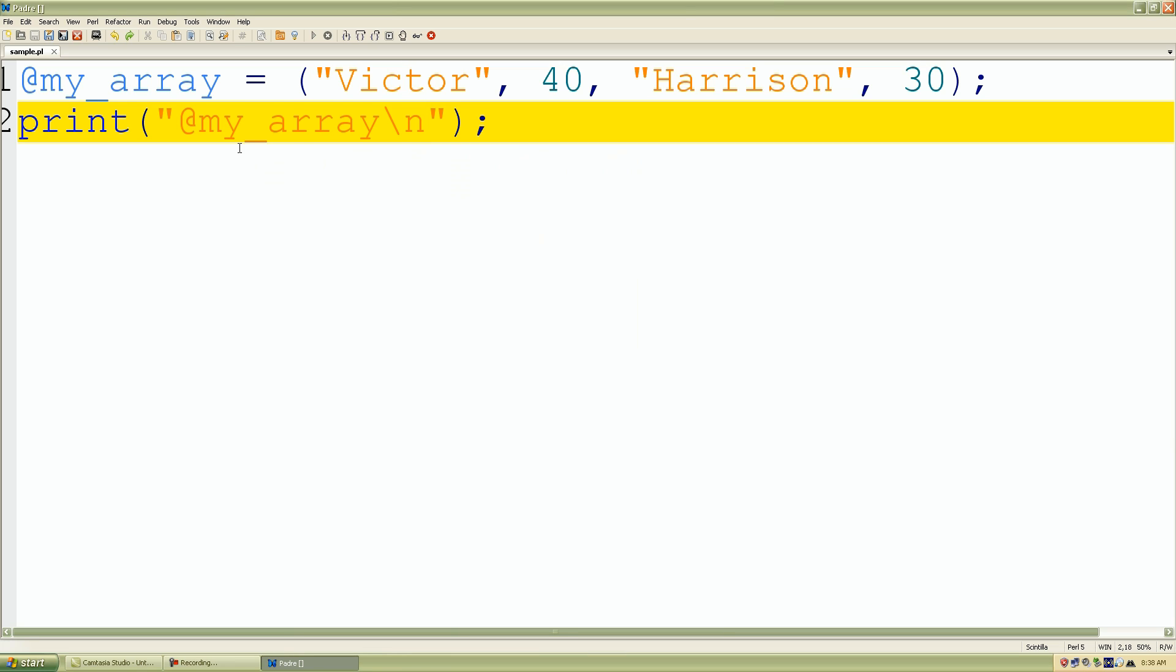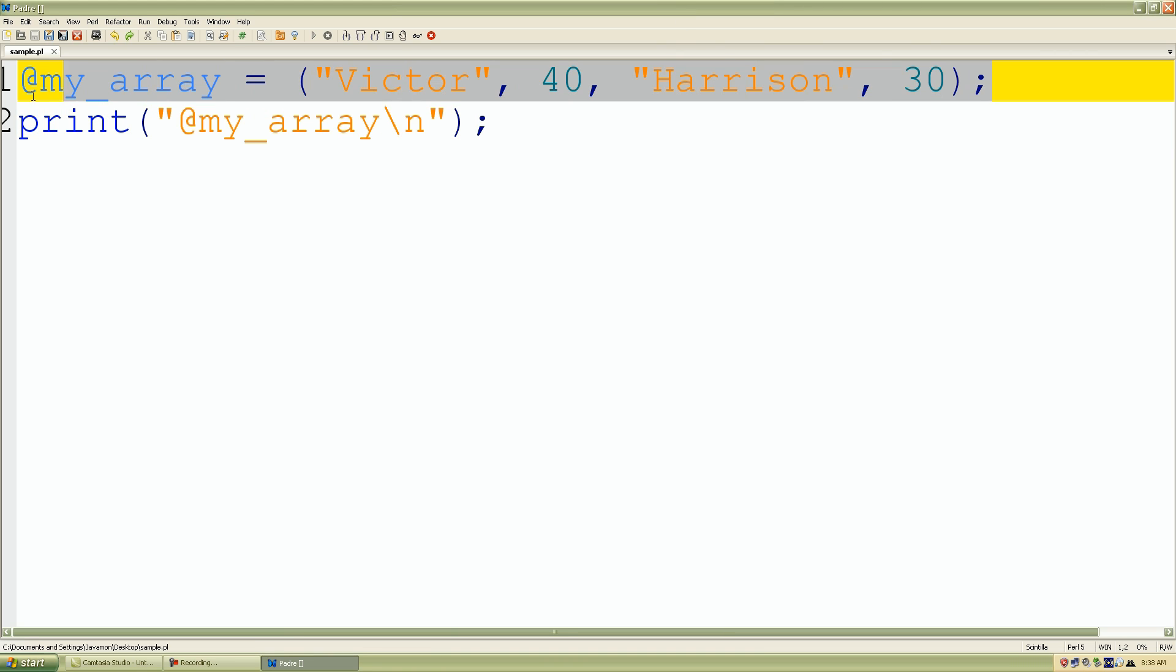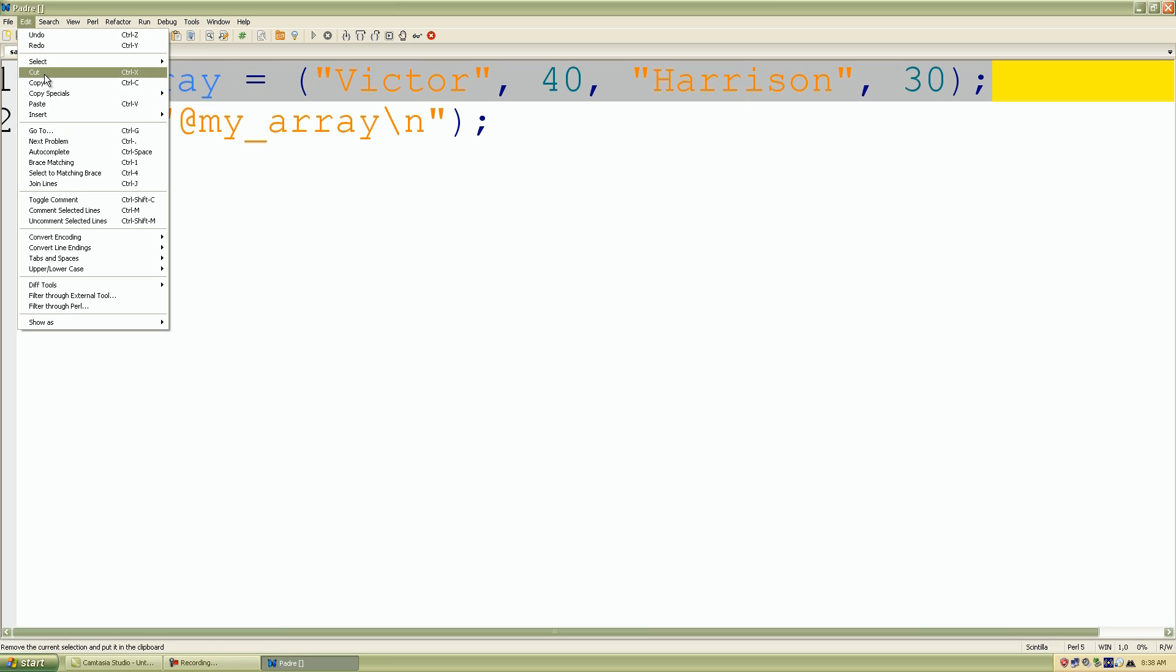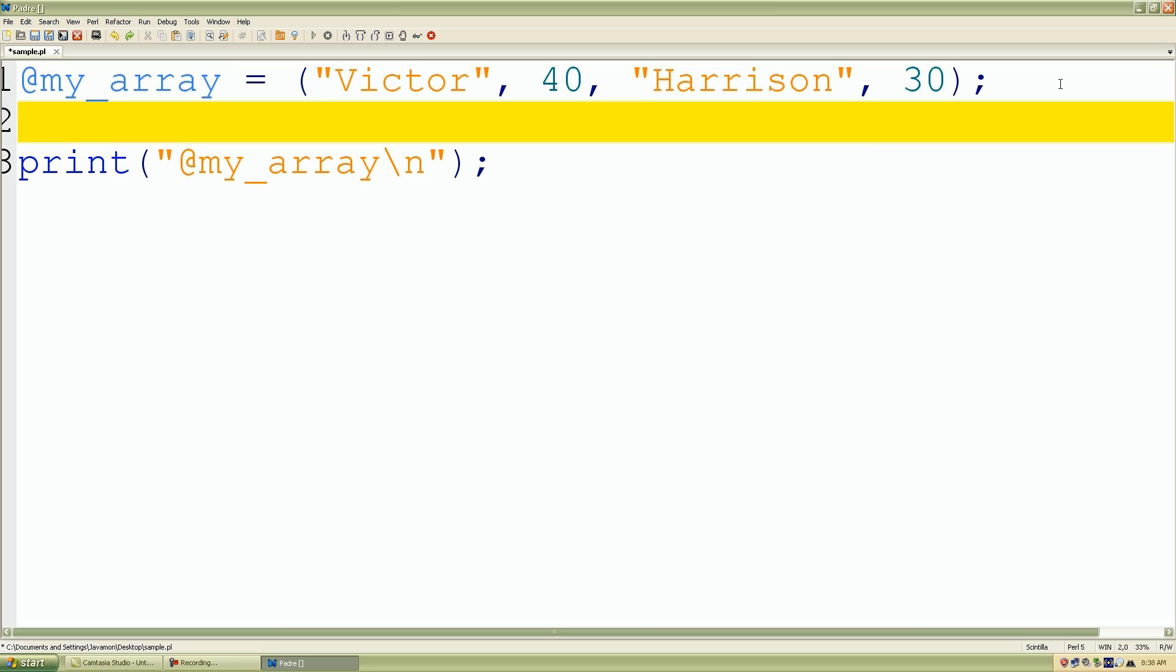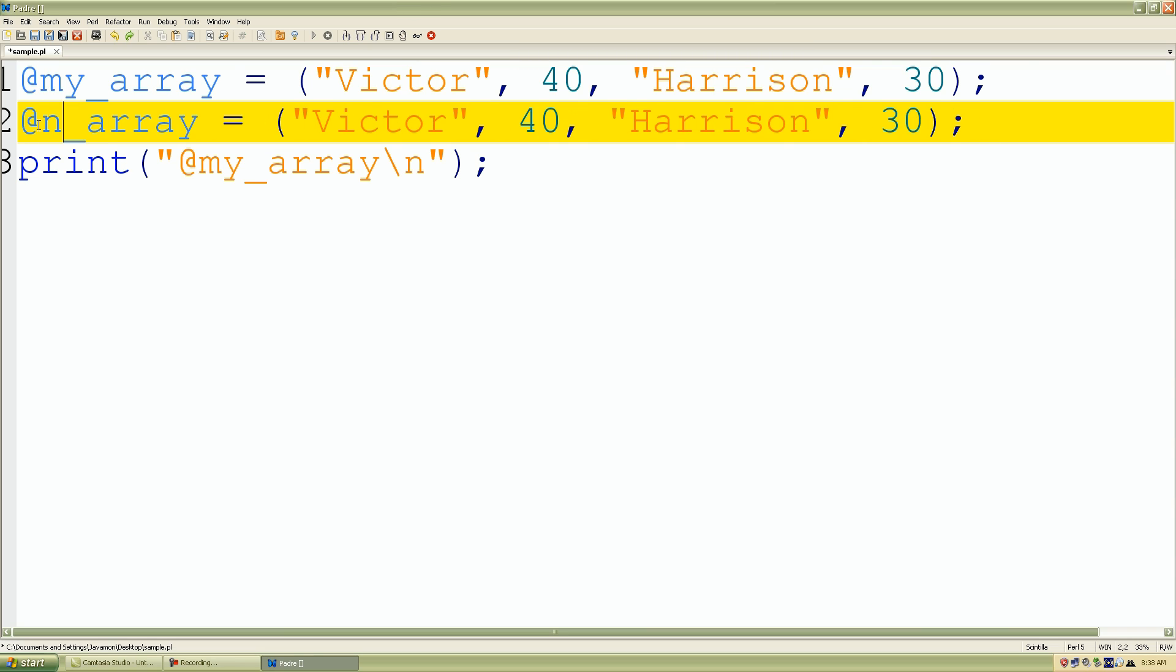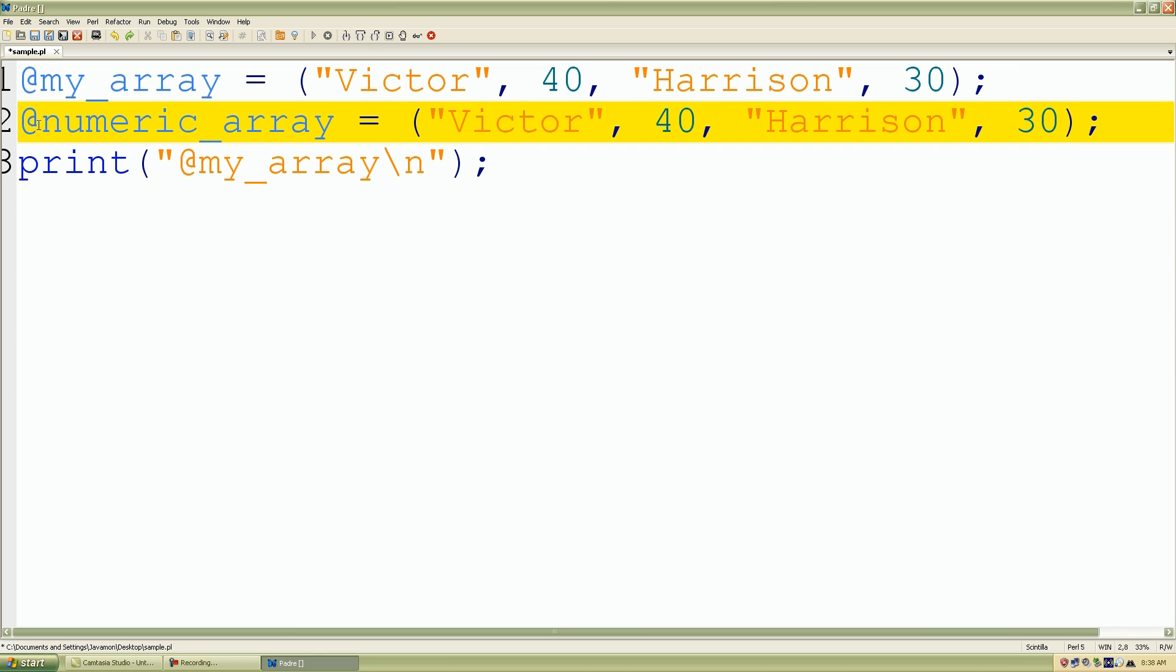So what I'll do again is I'll take this line of code and just make a copy of it and modify bits and pieces. So I'll just call this numeric_array and I'll just include all numbers.